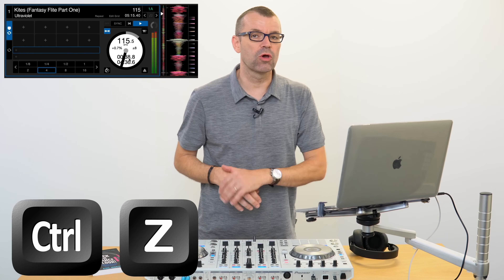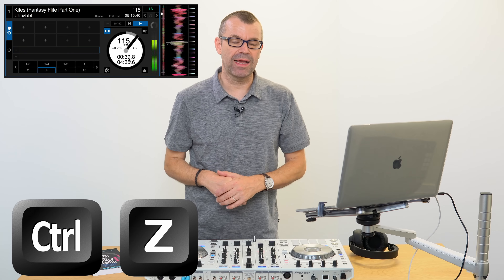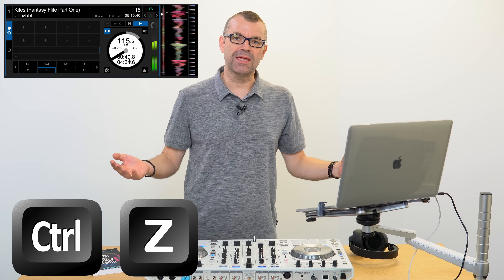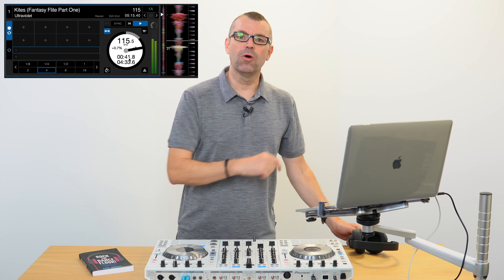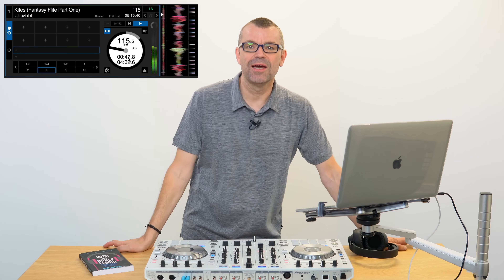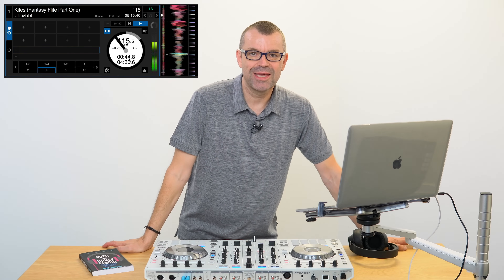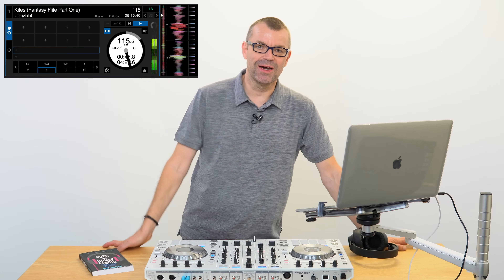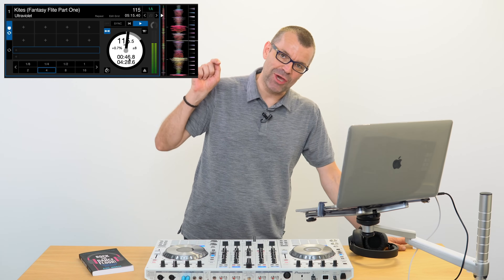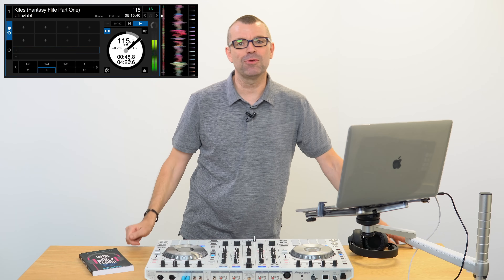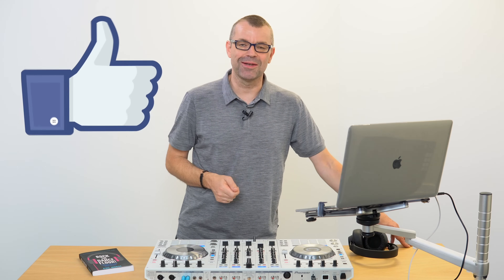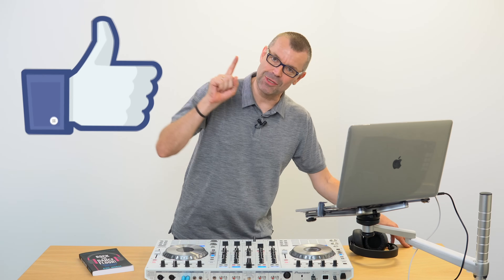CTRL+Z, or Command+Z on a Mac, and that's it. Use your old word processor undo shortcut to get you out of jail when you're DJing as well, and that's your tip and trick for today. If you've liked this, please share it, follow and subscribe to the channel.